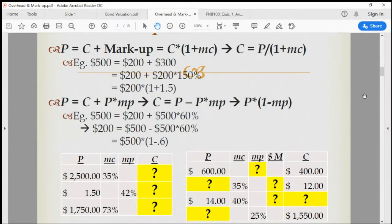Hi, welcome back to the continuing lecture on the overhead and markup. In our last class, we discussed what the markup rate is about and why it is needed.